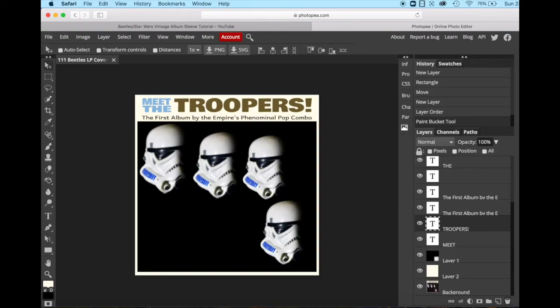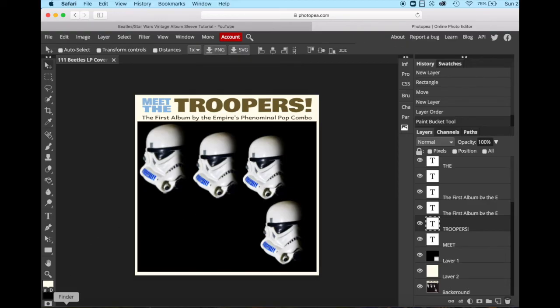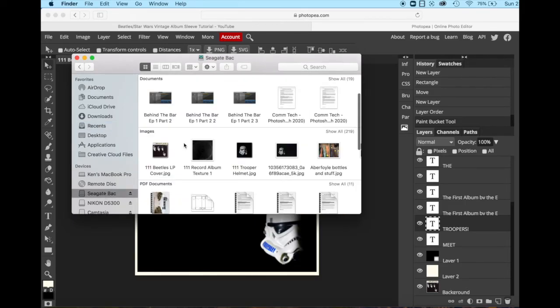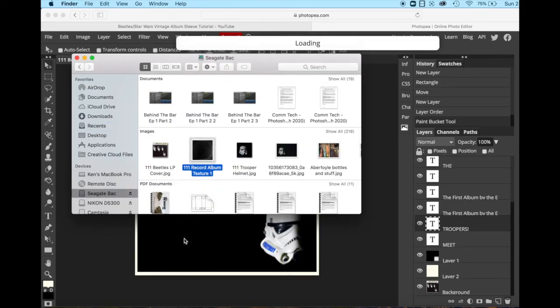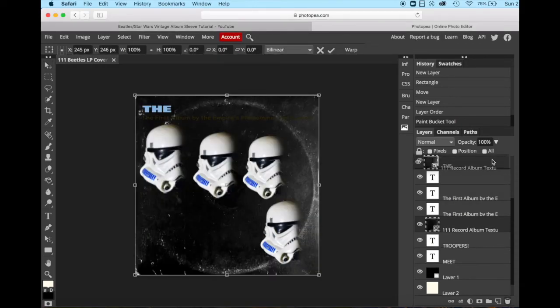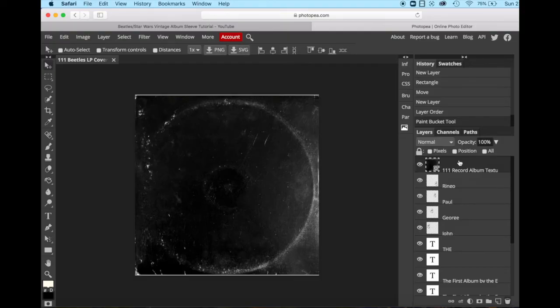The last thing that we want to do is we want to put some texture on here. So I've also given you this texture. I'm also going to grab it myself. So go to wherever your texture is and you drag it down onto your canvas. You want to make sure that this texture is the very top layer, so that's the only thing that you can see.